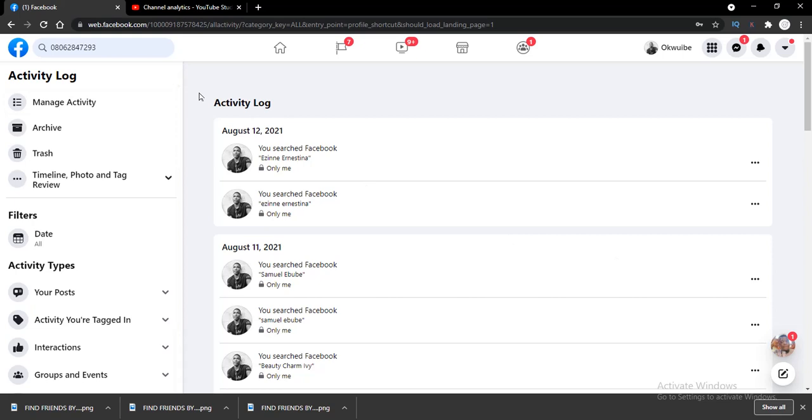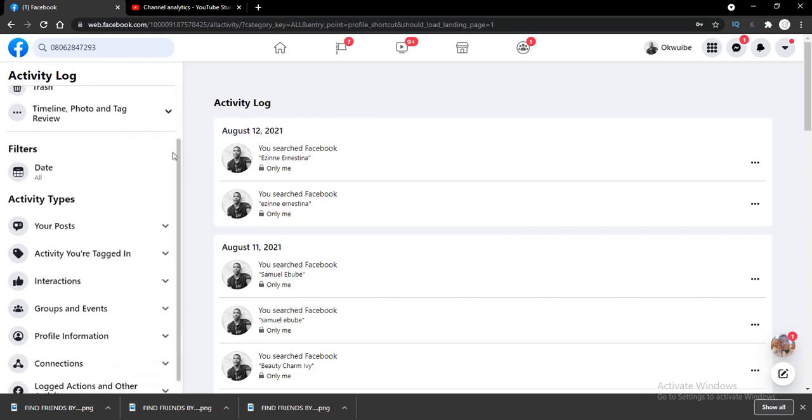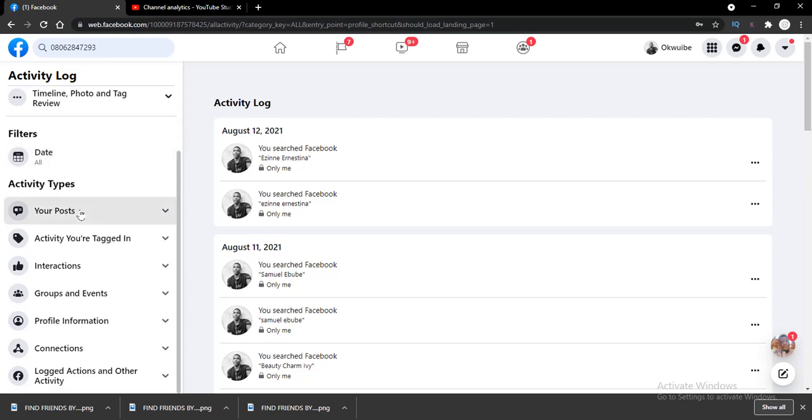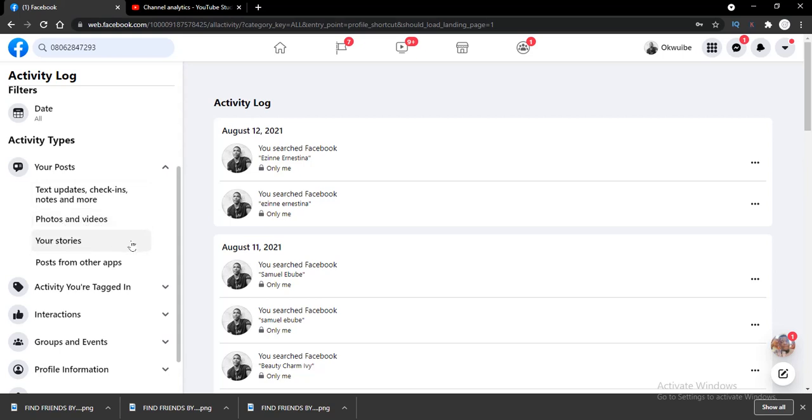Once you click on your Activity Log, look at the left hand side of your screen and scroll down to your posts. Choose the first option which is Your Post and it will give you a dropdown option. You have to select the kind of post you want to delete from - there are text updates, check-ins, notes and more.